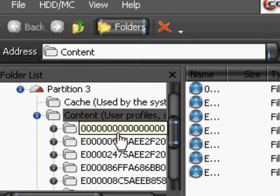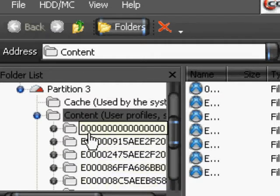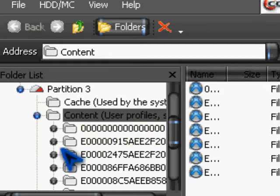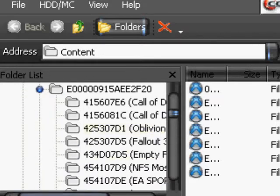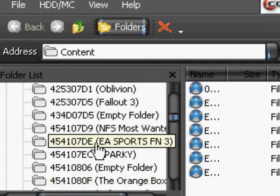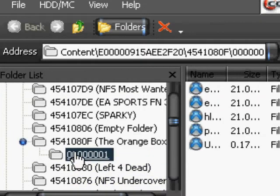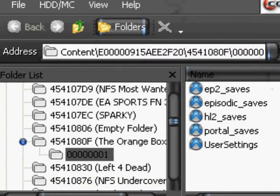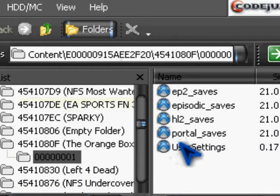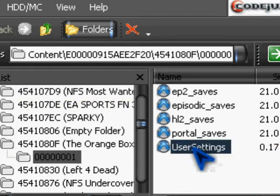All your profiles are right below the 0000-whatever file. My main file is the first one. So I open that up and I find my Orange Box file. Here it is. Open that up, and then I find my User Settings, and I drag and drop that onto my computer, onto my desktop.